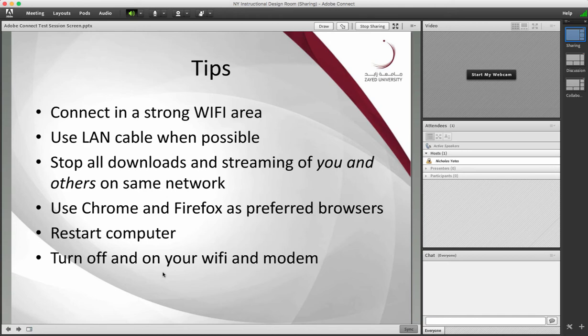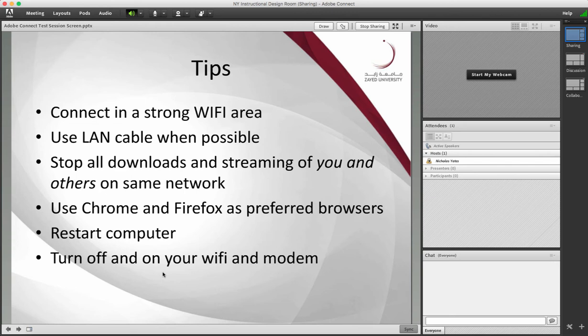Chrome and Firefox are the preferred browsers. I've tried to tell all students this many times. There are known issues with Safari Internet Explorer. So ask students and yourself to use Chrome and Firefox whenever possible.